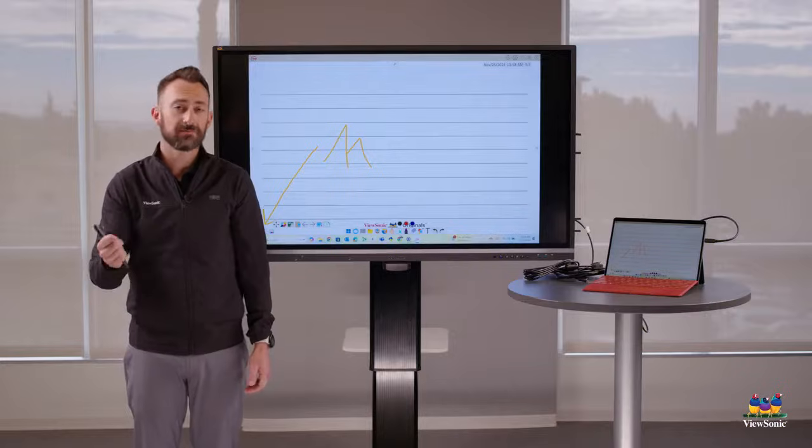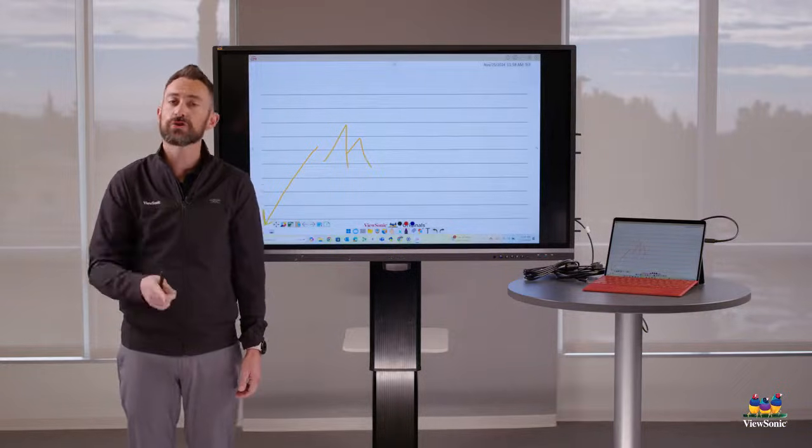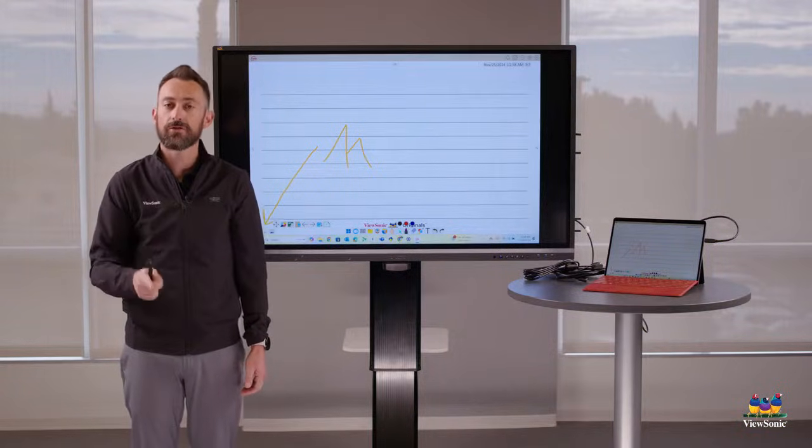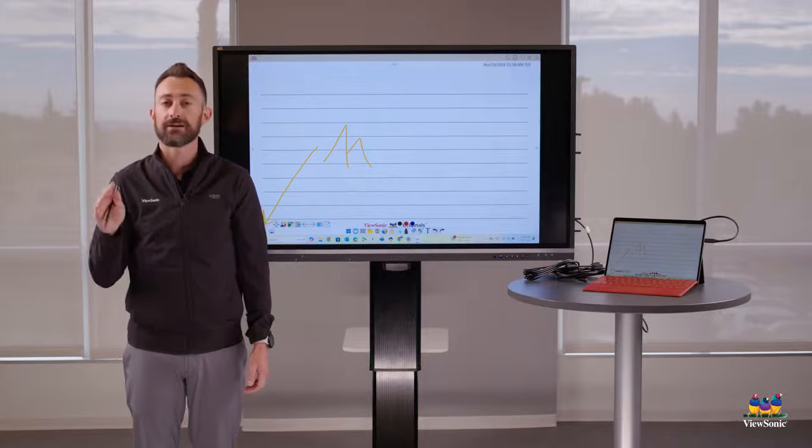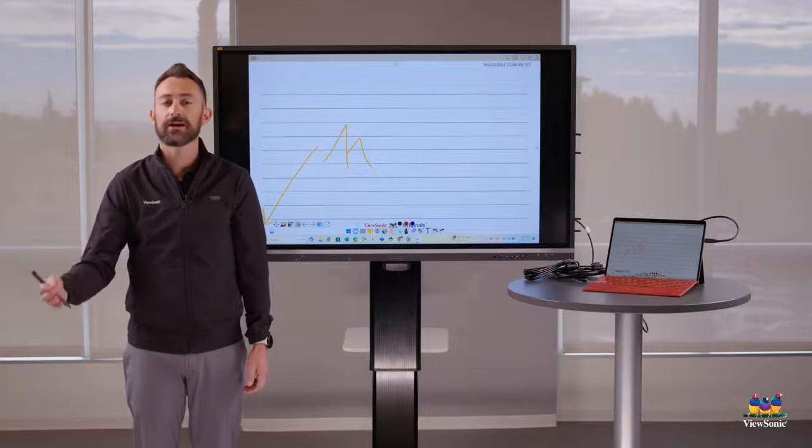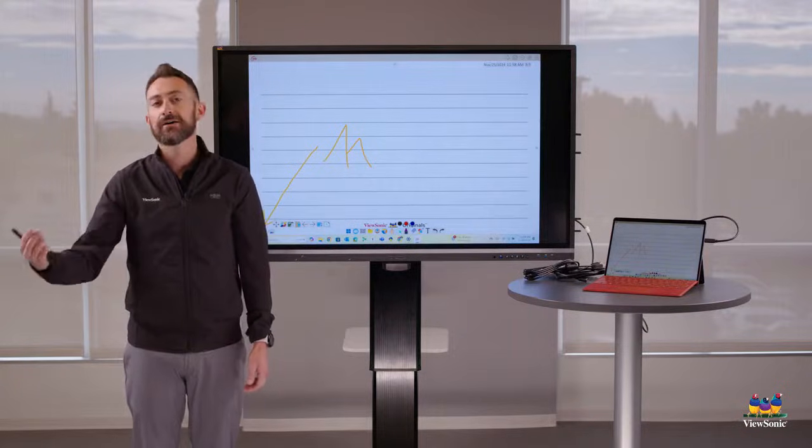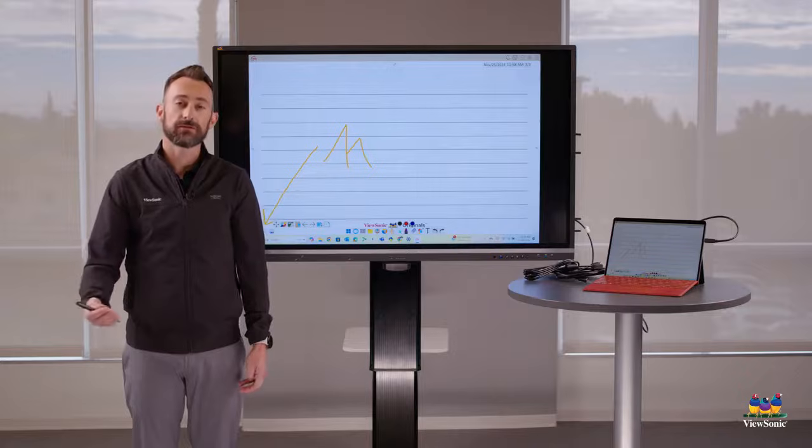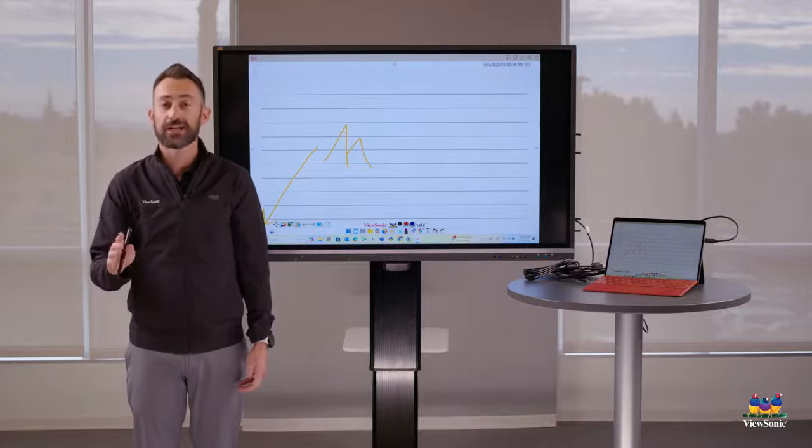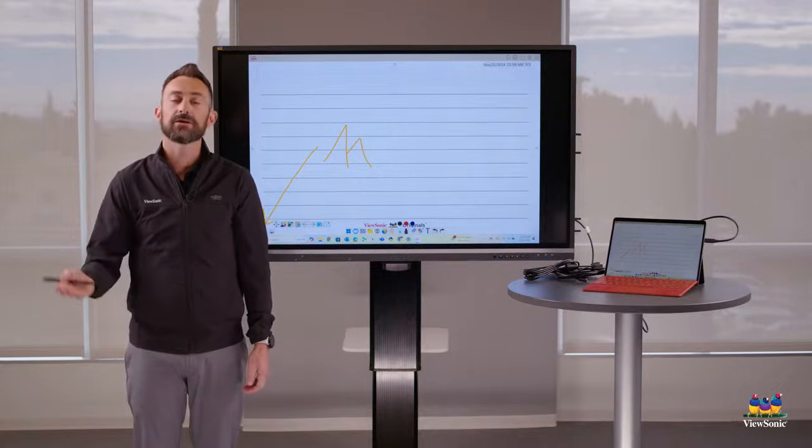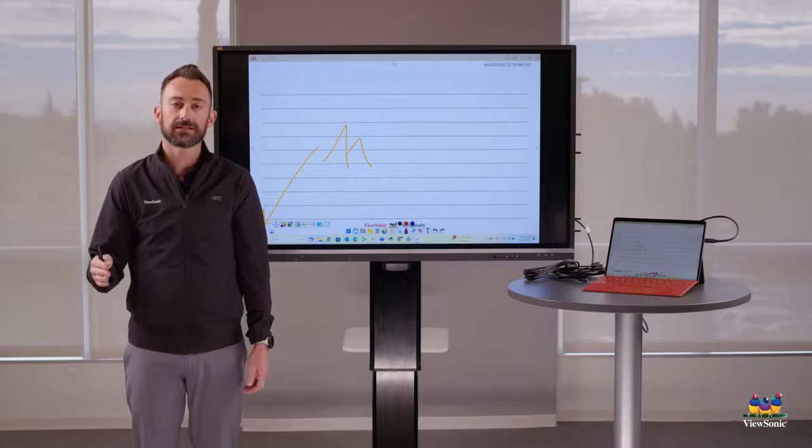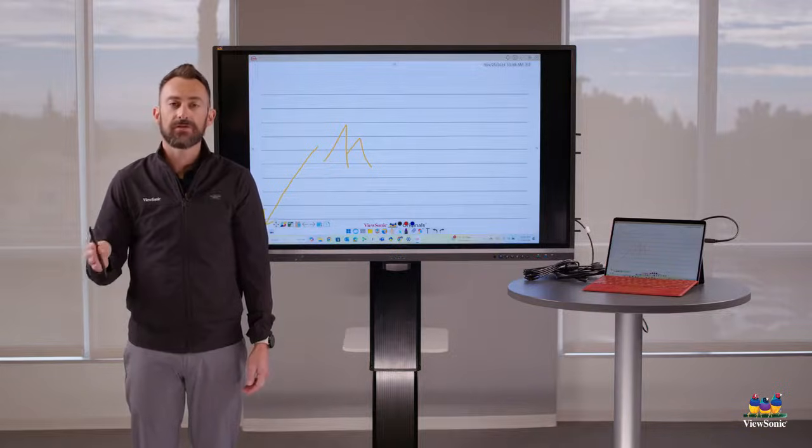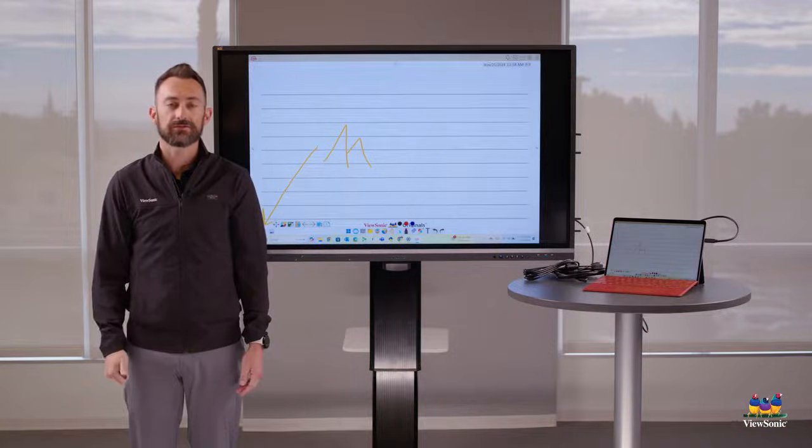We only covered a few things, the pen, the eraser, some background. So be sure to watch our other MyViewBoard videos. We dive really deep into the software. We'll teach you how to set up a MyViewBoard account, how to import things from your Google Drive, like maybe your Google Slides and make them interactive, as well as how to save your lessons. So thanks for watching and be sure to check out those videos.